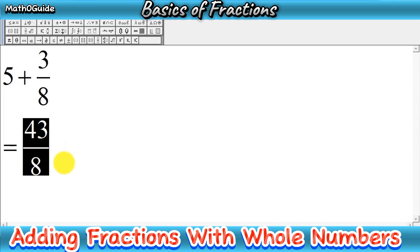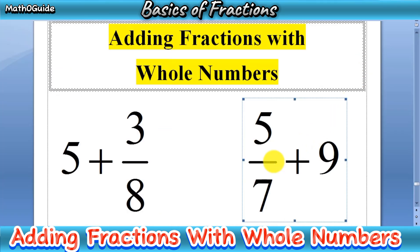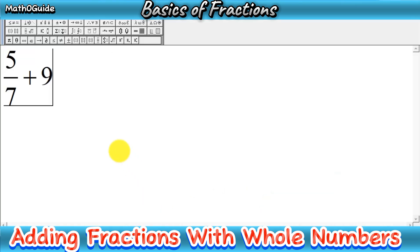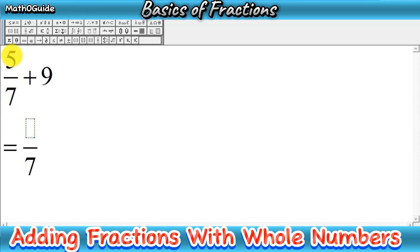Now move to the second problem — we have a fraction first and then a whole number after a positive sign. The method is very much the same. You write a simple fraction, and as you can see we have one denominator because we have one fraction. The denominator is 7, so you write 7 here. Then you write the numerator of the fraction as it is — here you write 5 because we have 5 in the numerator.